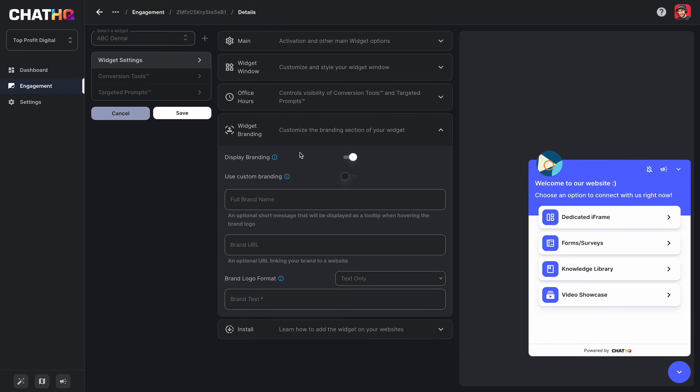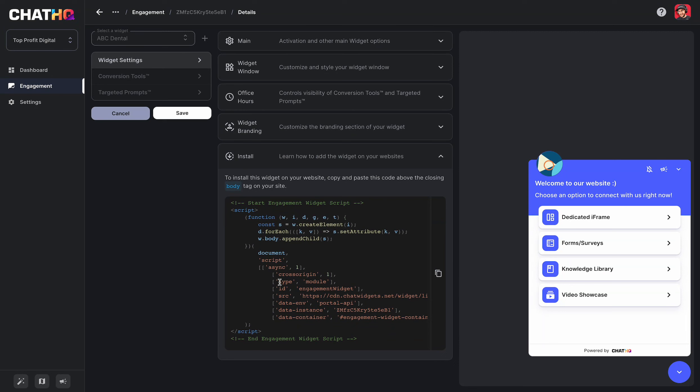When I'm ready to install, I'm going to go ahead and click on the install tab and copy this JavaScript. There's other help articles on how to install the widget in different locations, for example, if it's WordPress or high level funnels or whatever you're trying to install the widget into. So you just copy this code and make sure it's in the body tag.